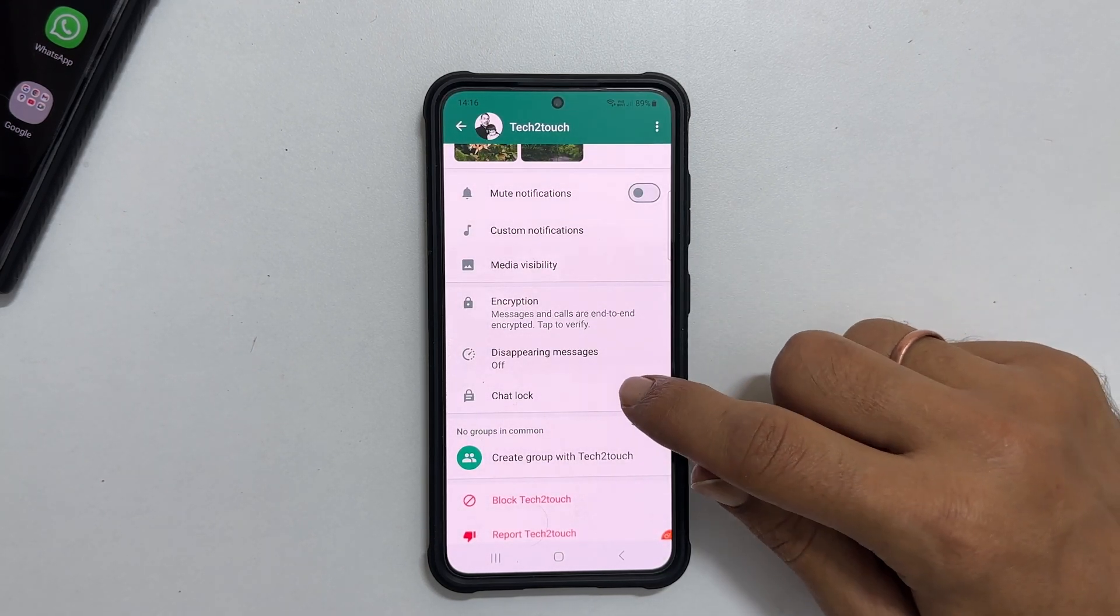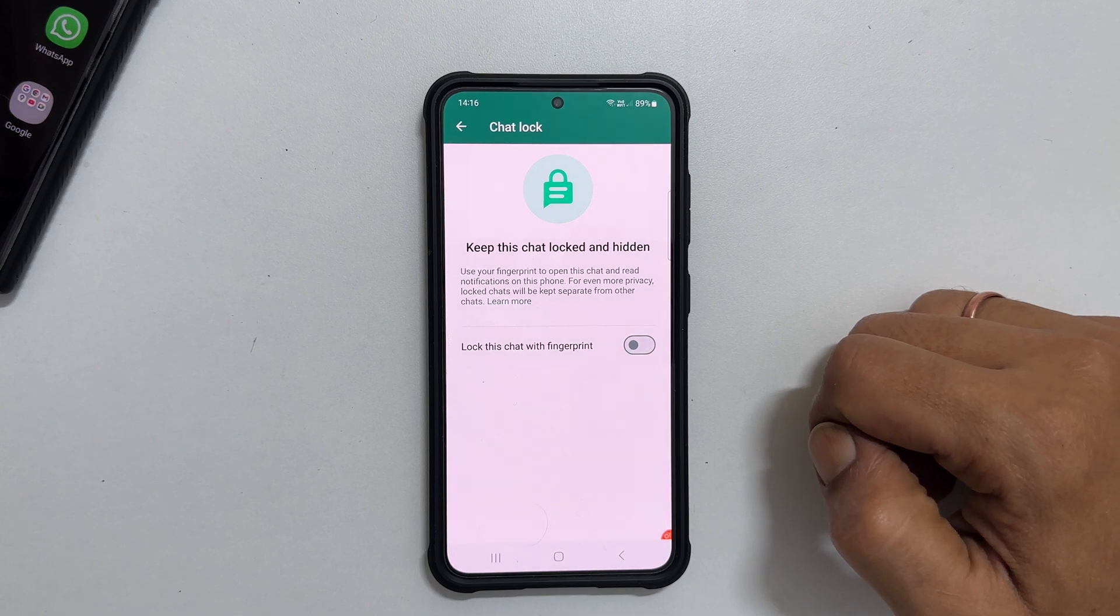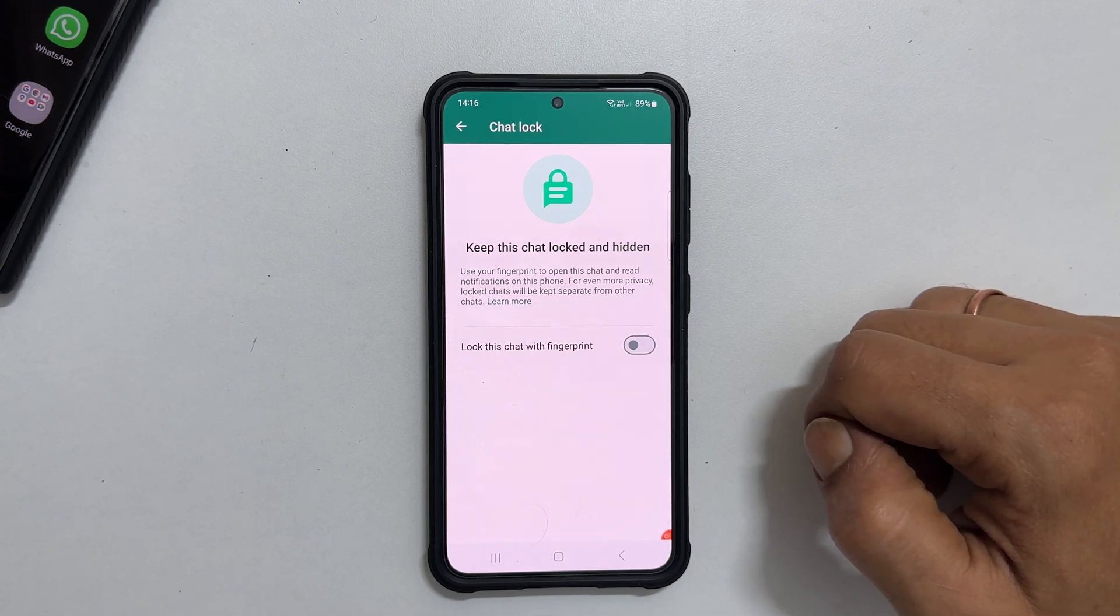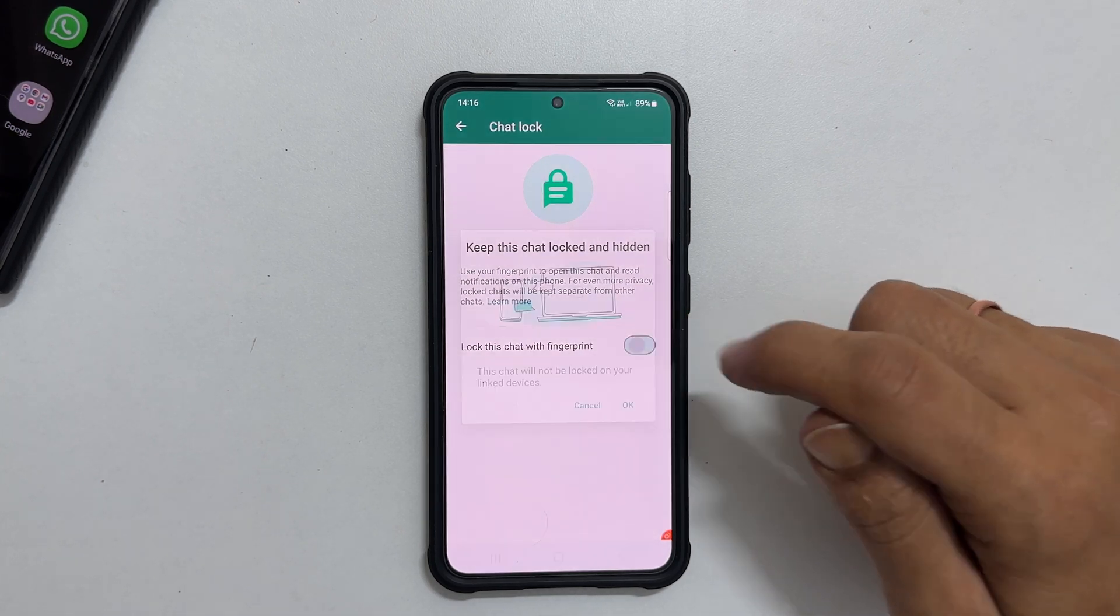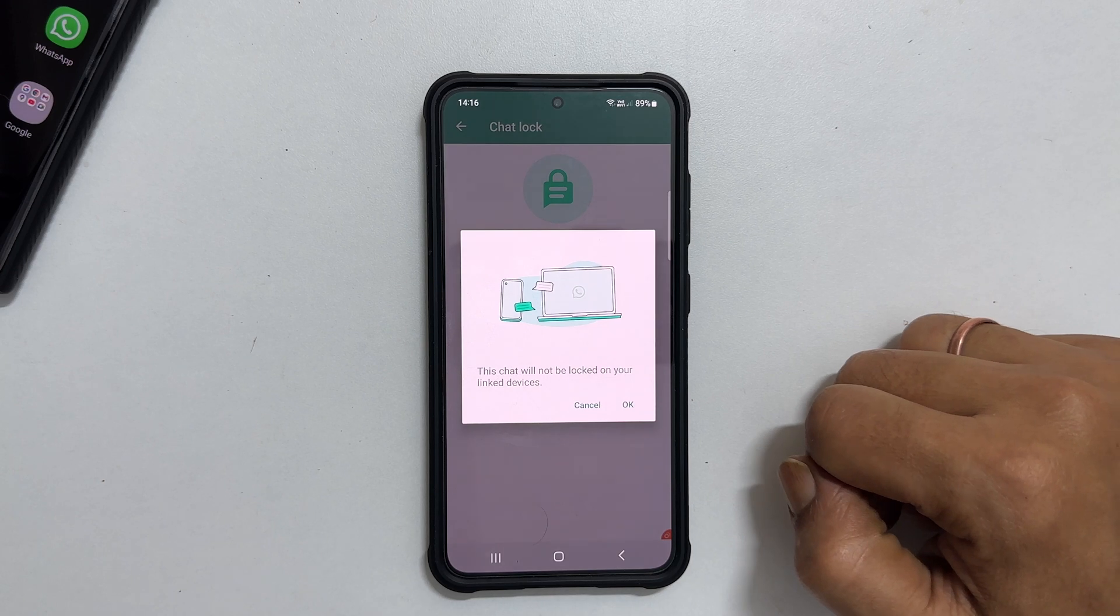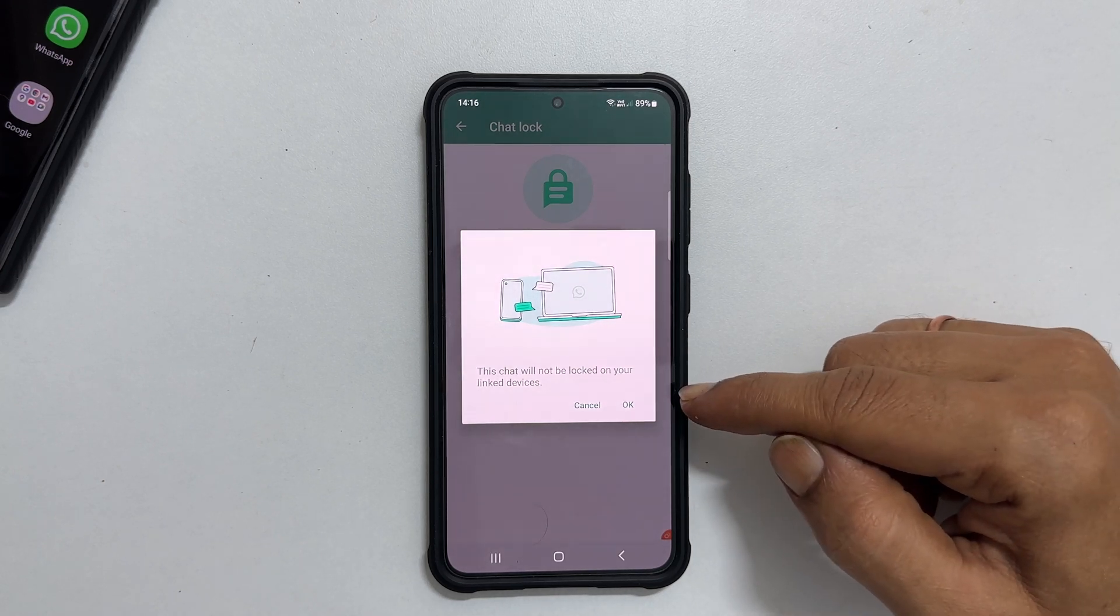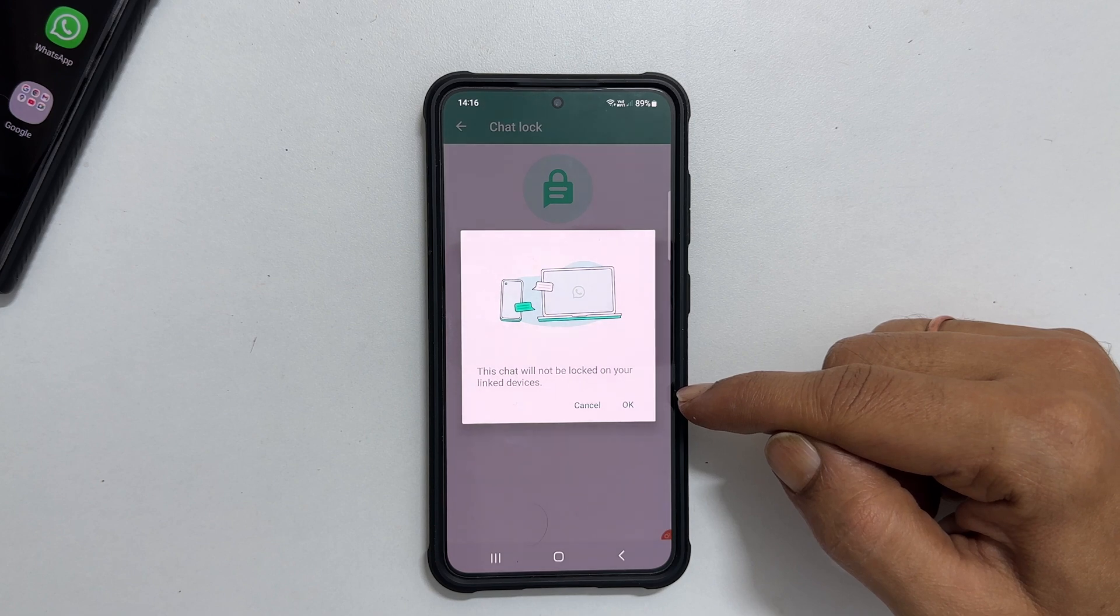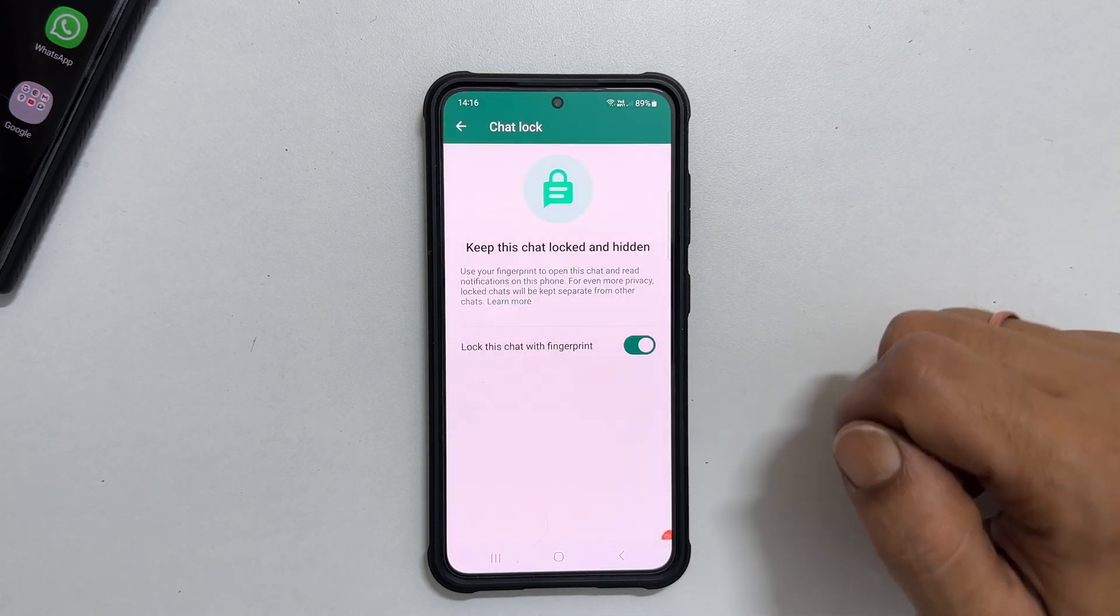Tap on it. To make this chat locked and hidden, enable Lock this chat with fingerprint option. You will get this pop-up which states this chat will not be locked on your linked devices. Tap OK.